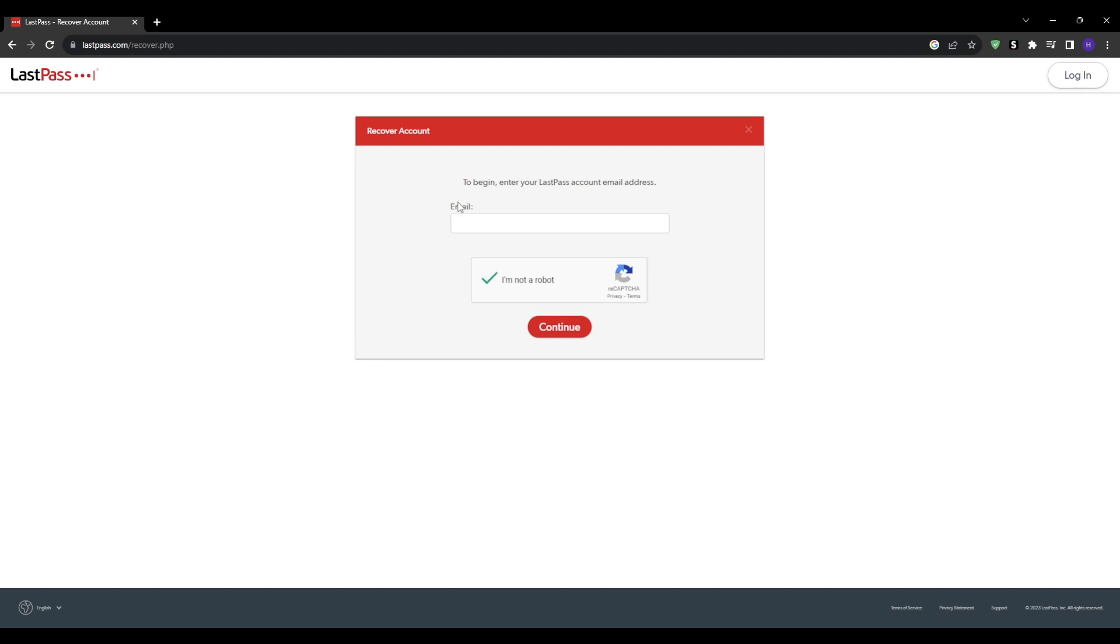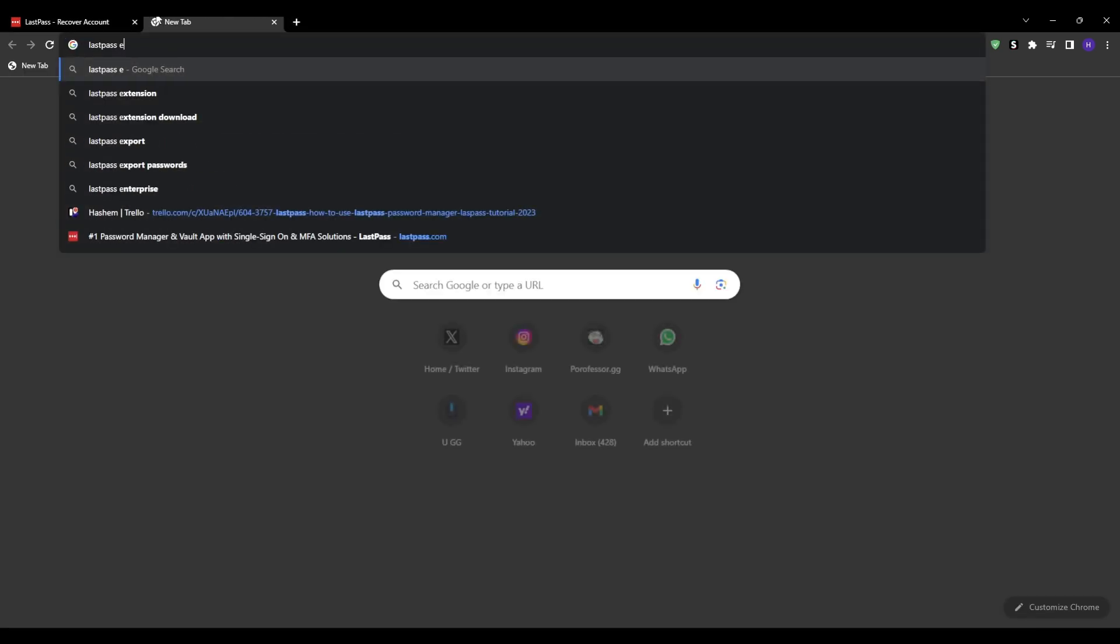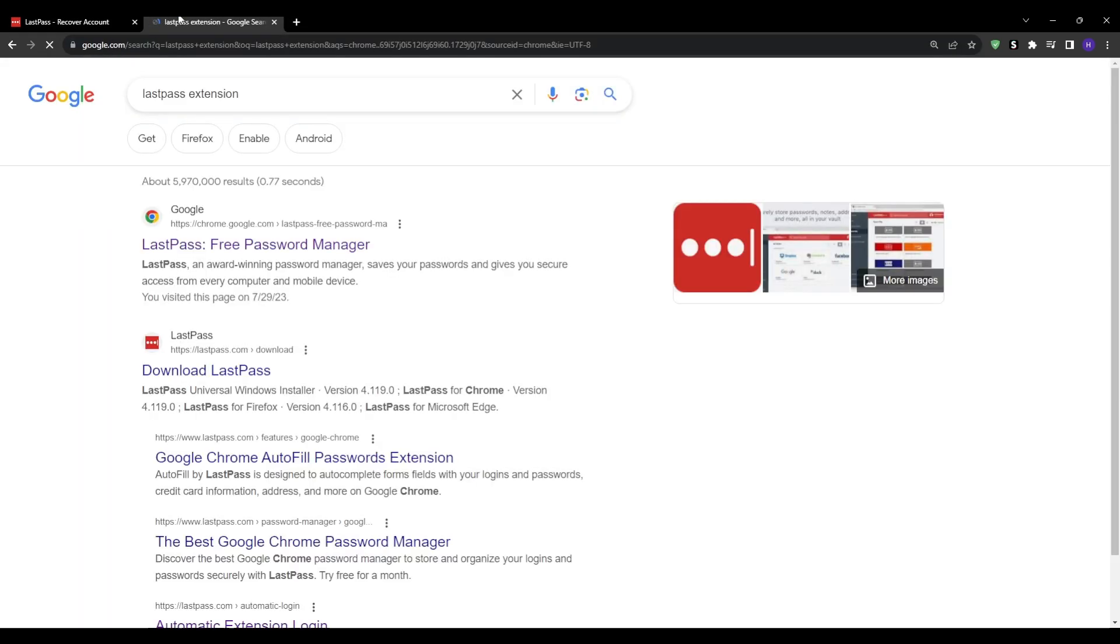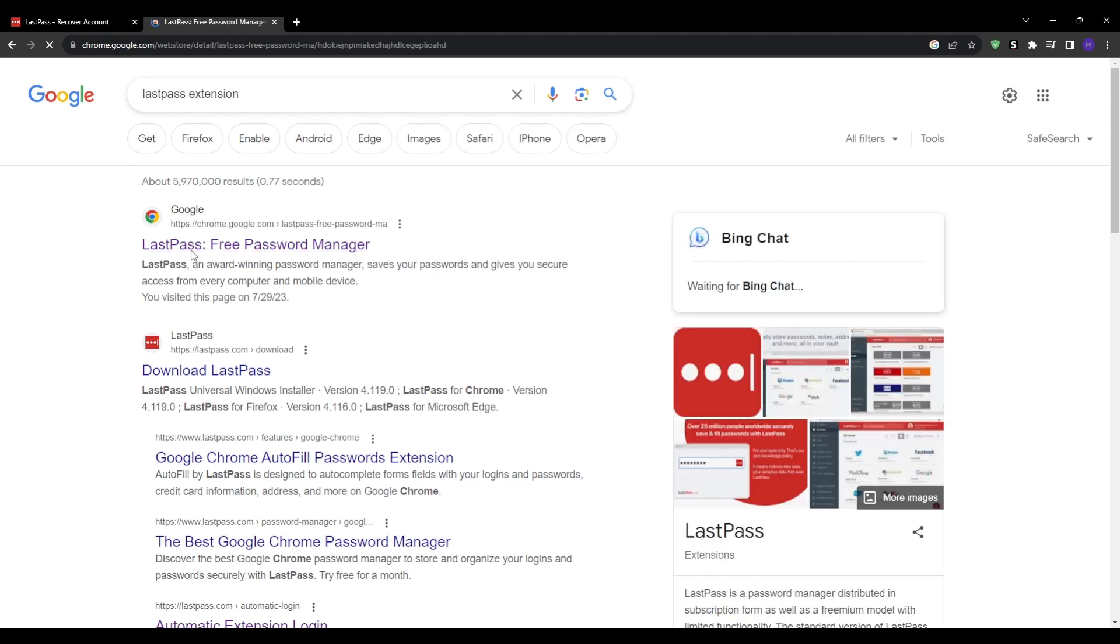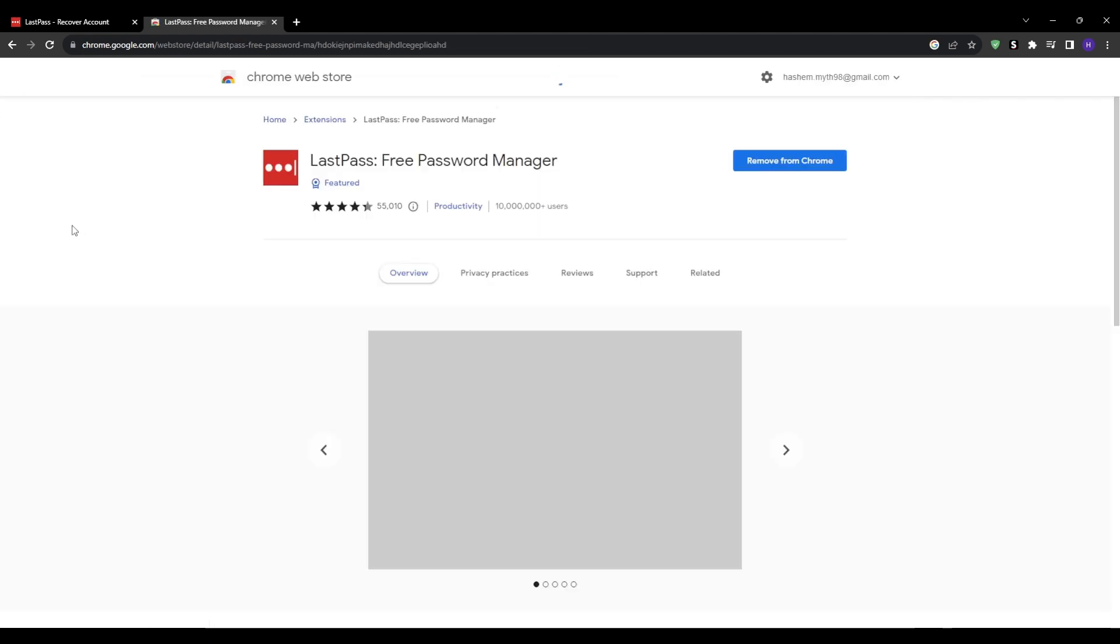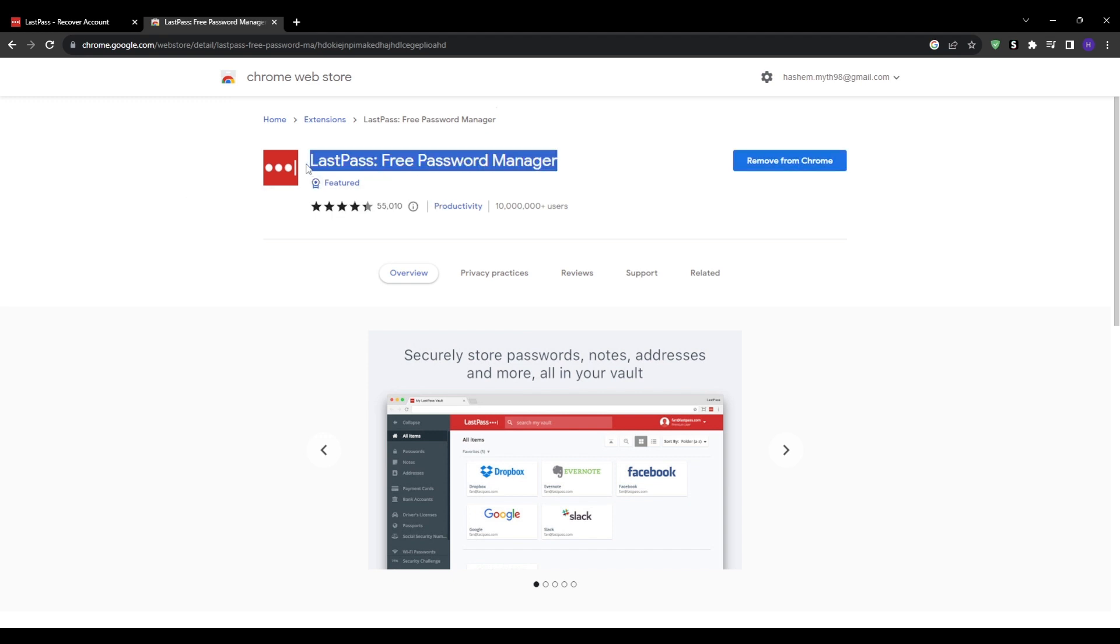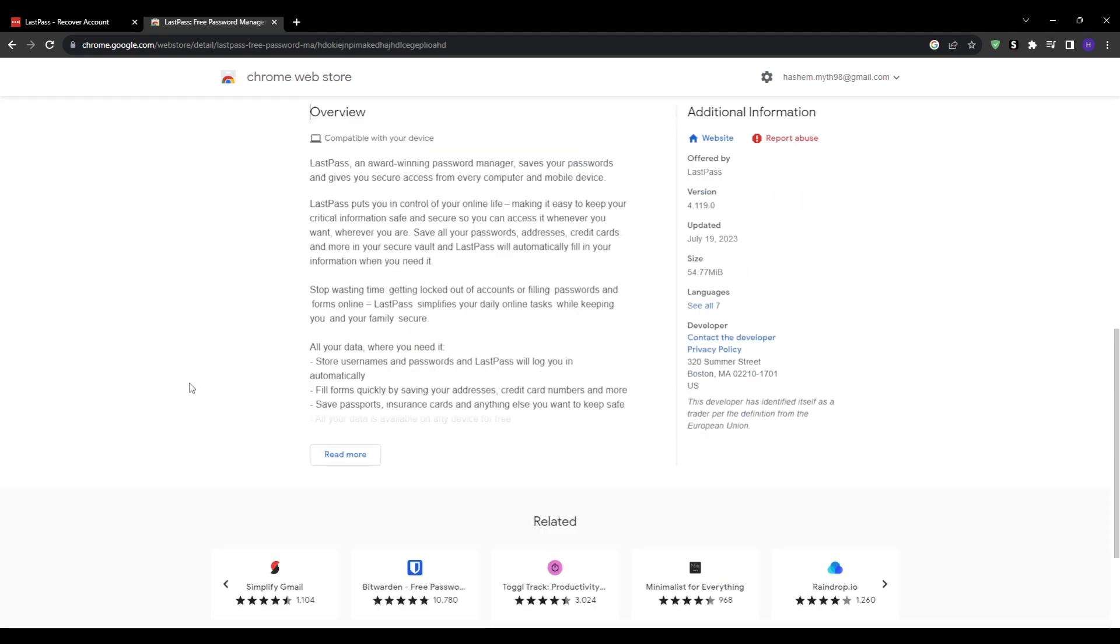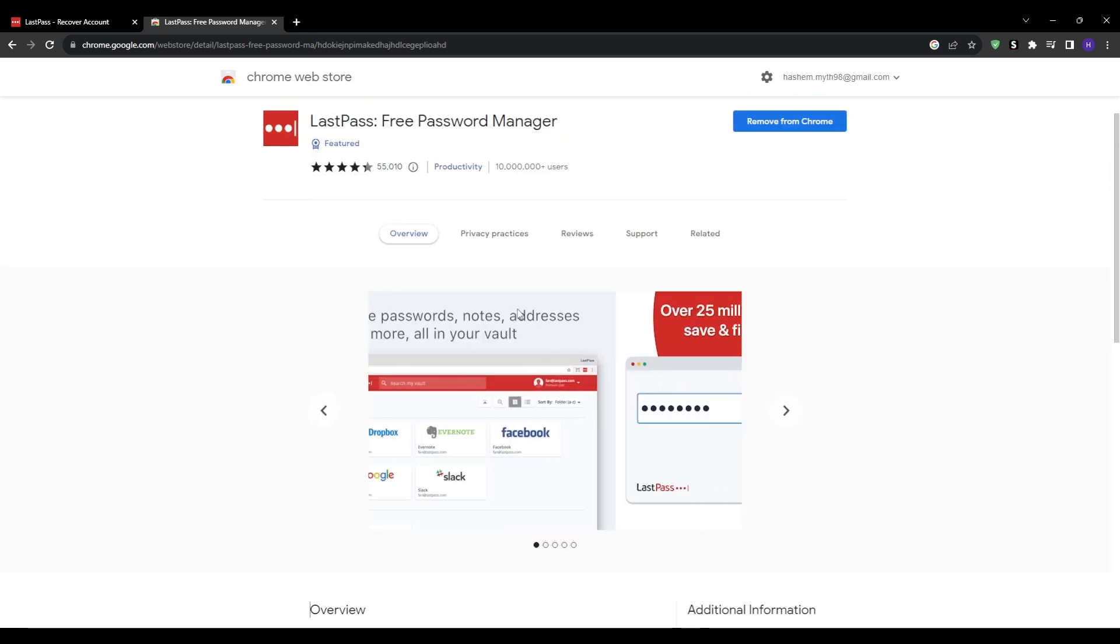This recovery link will only work if you visit it in the same web browser on the same device where you already have the LastPass browser extension installed, and it will only function if you've previously used that exact browser to log into your LastPass account successfully with the current master password that you forgot. And this is because the account recovery link relies on locally stored password vault data that persists in your browser's cache even when you're logged out of the LastPass extension.